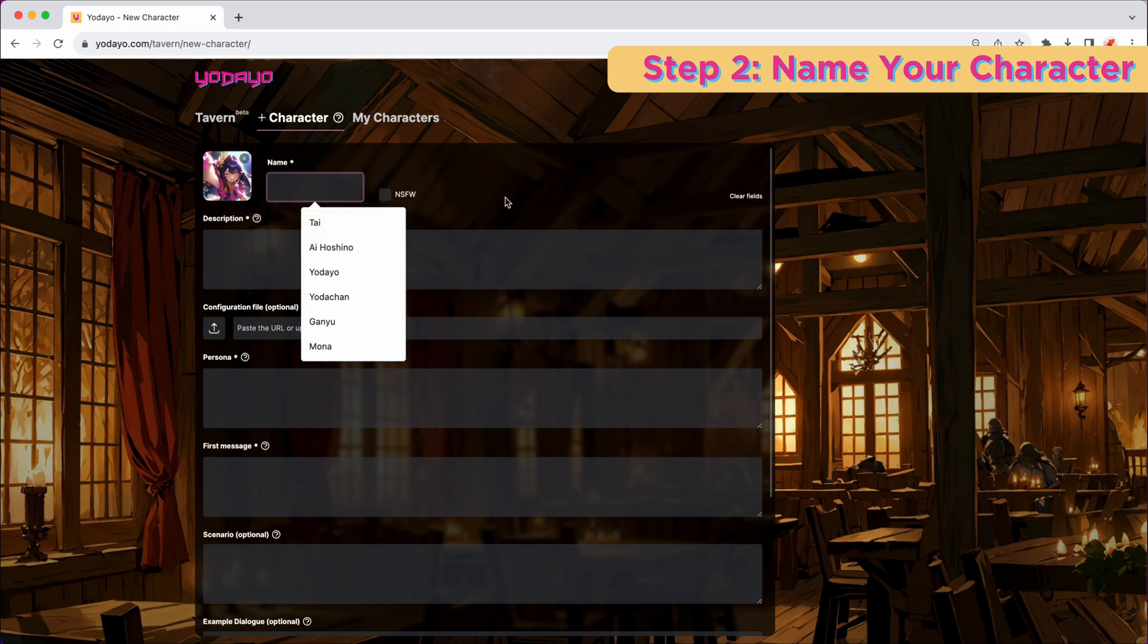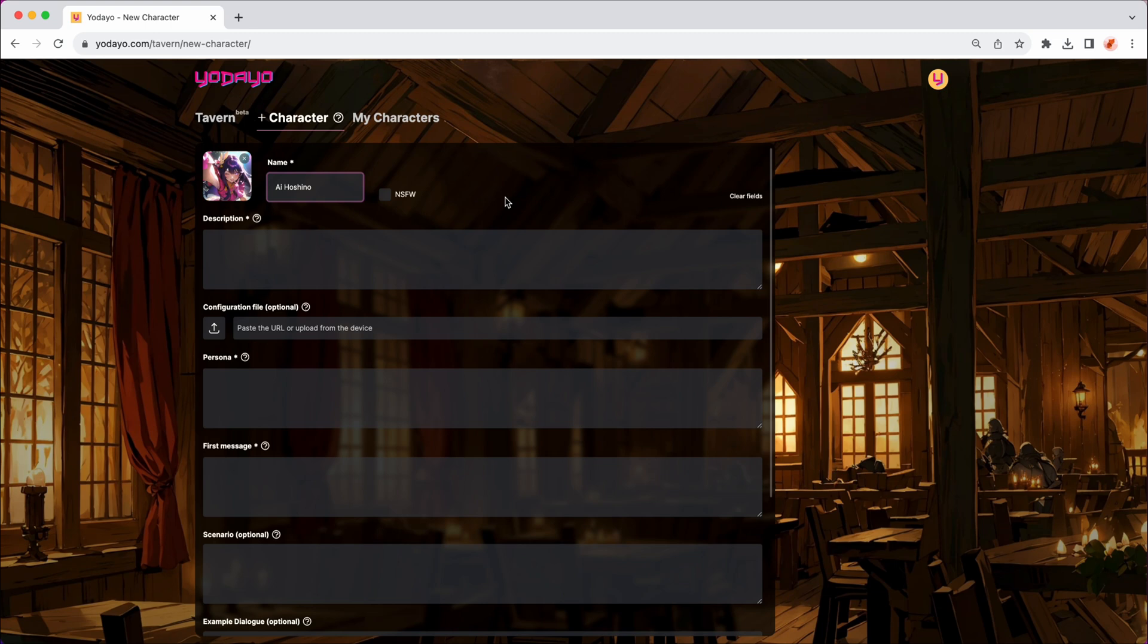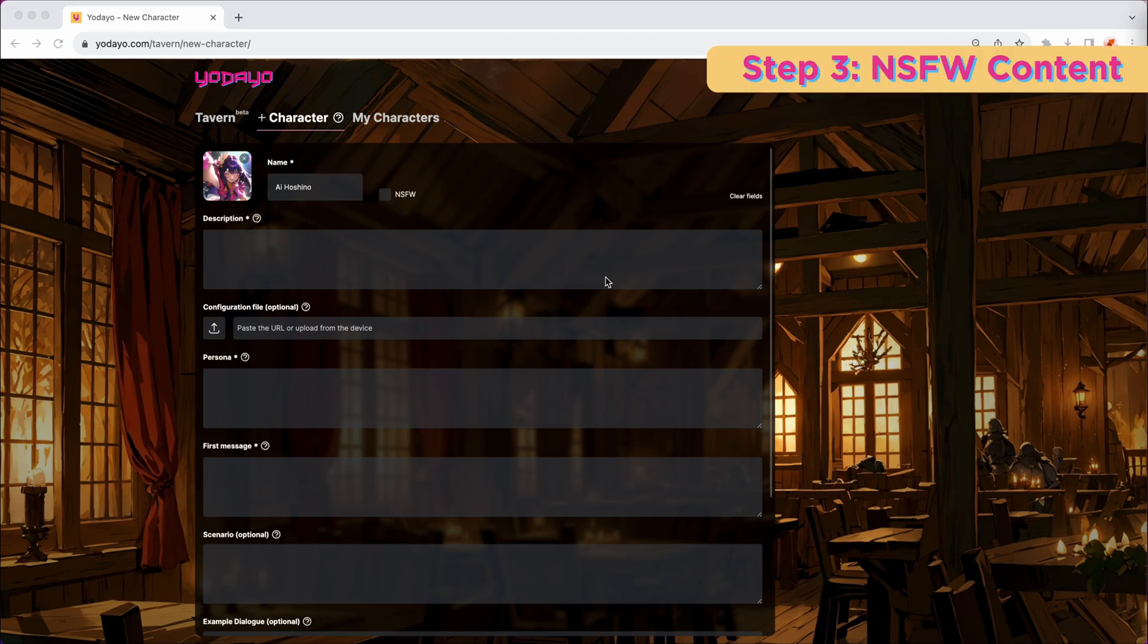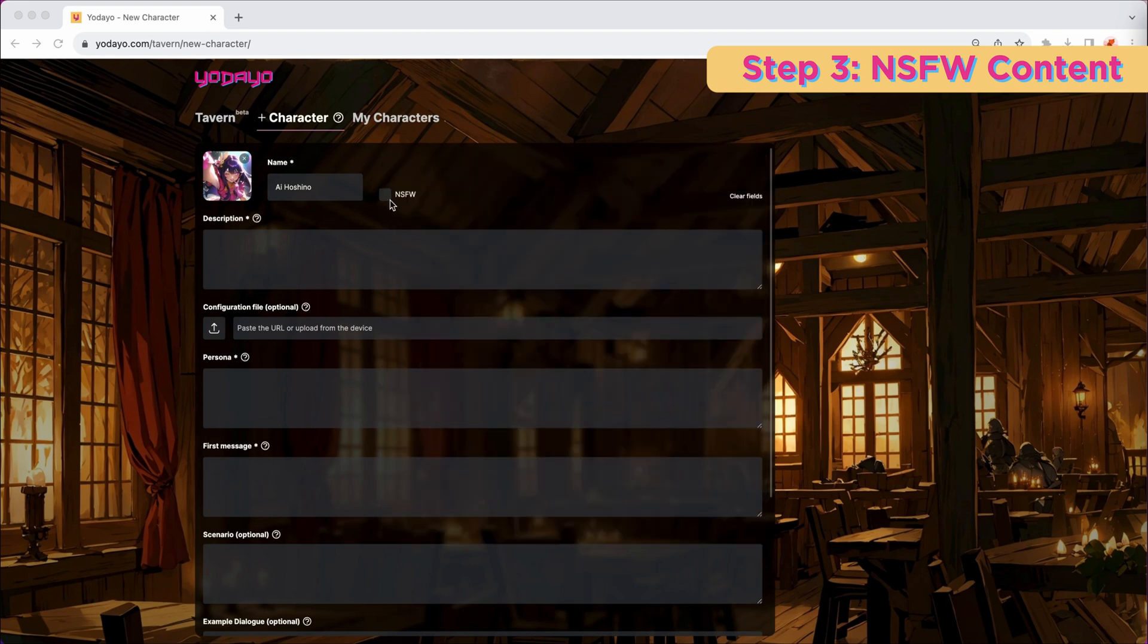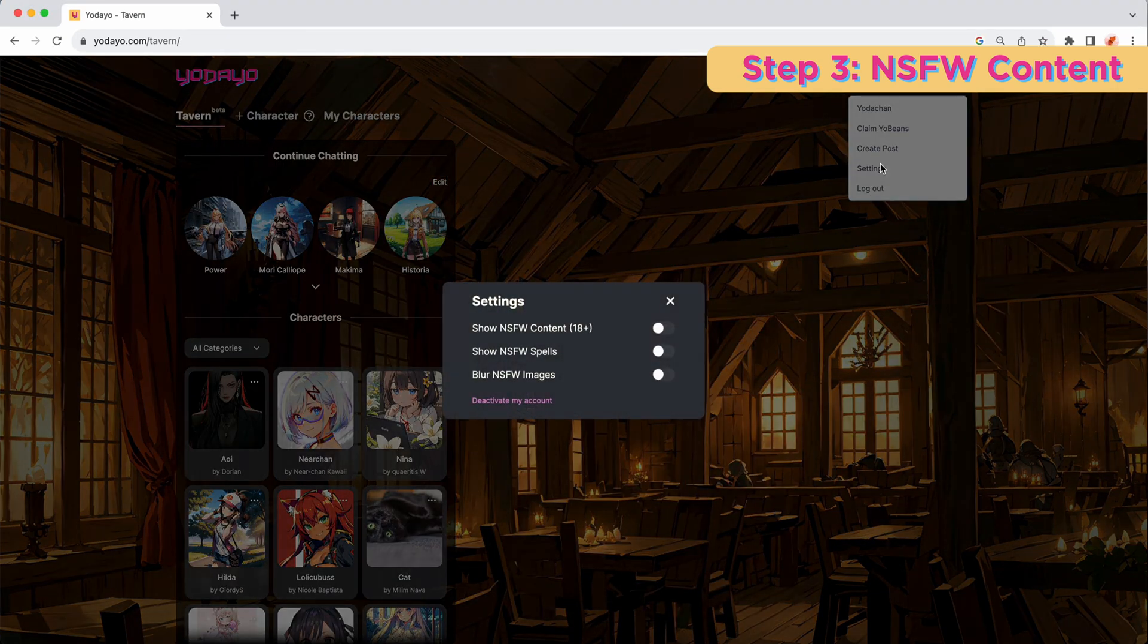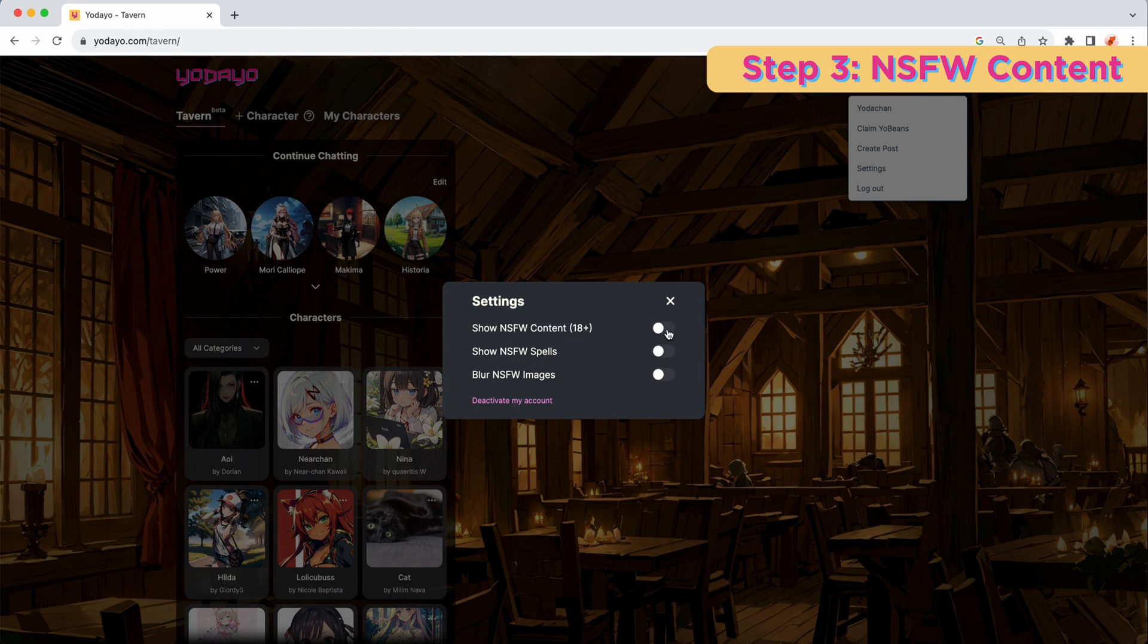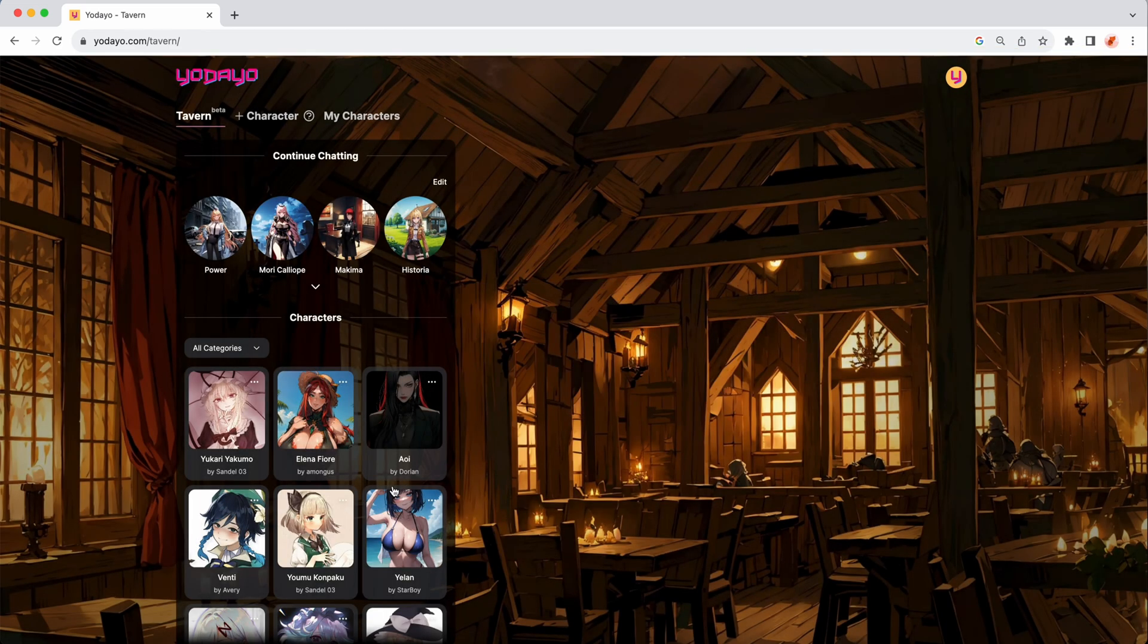Step 2, name your character. This is very straightforward, just enter the name of your character. Also, make sure to check this little box if you want your character to contain any non-safe-for-work content or non-safe-for-work conversation. Once you publish the non-safe-for-work character on Tavern, people will see your character after they enable non-safe-for-work content on their page setting.